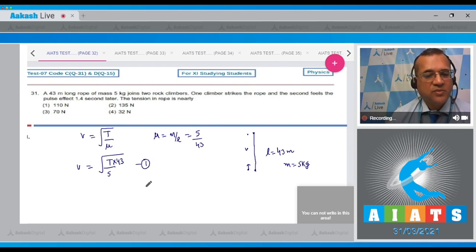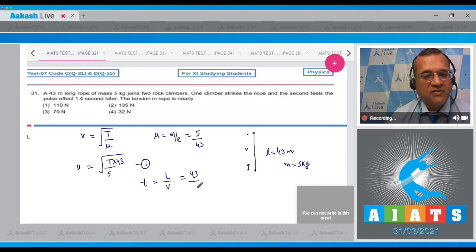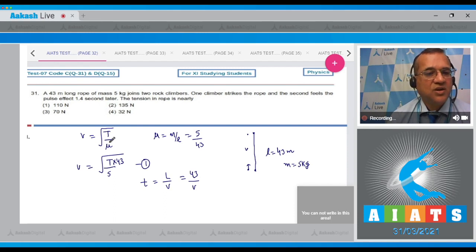What is the formula for time? Time equals distance traveled divided by speed. The distance traveled is 43 meters and v is this one, and t is already given as 1.4.